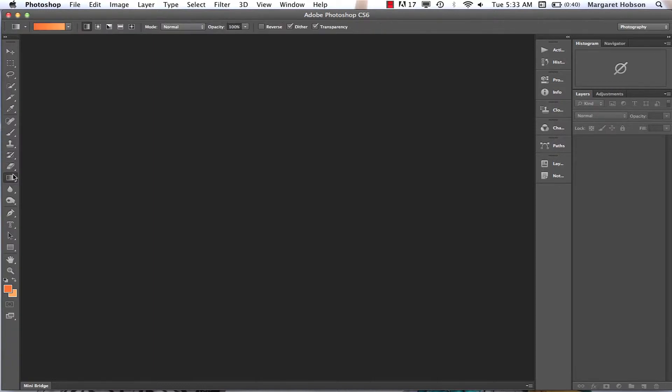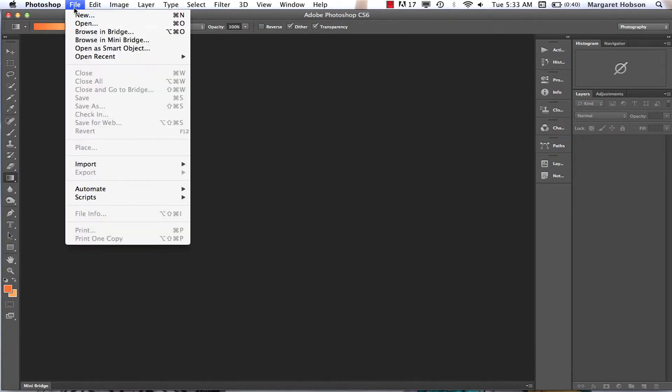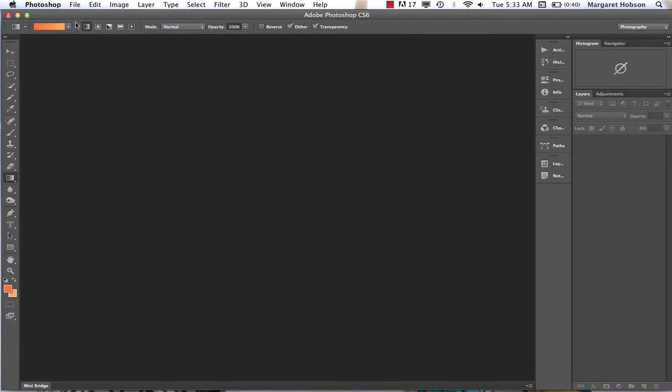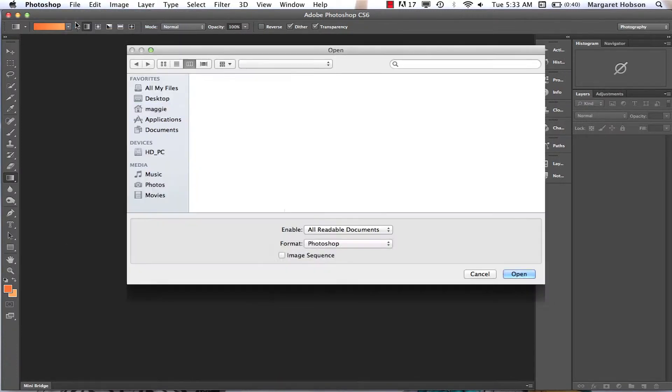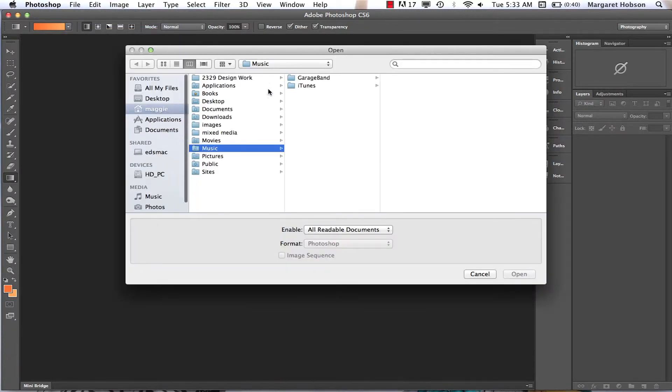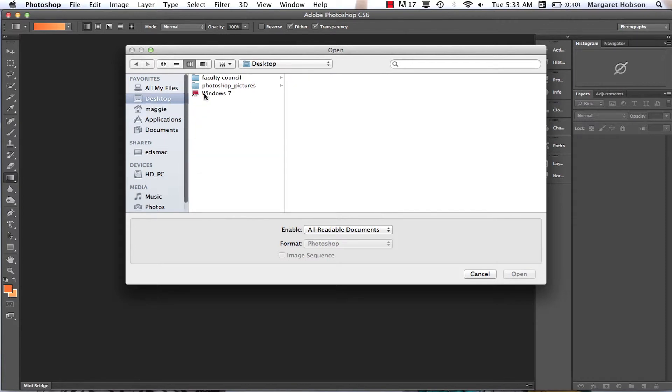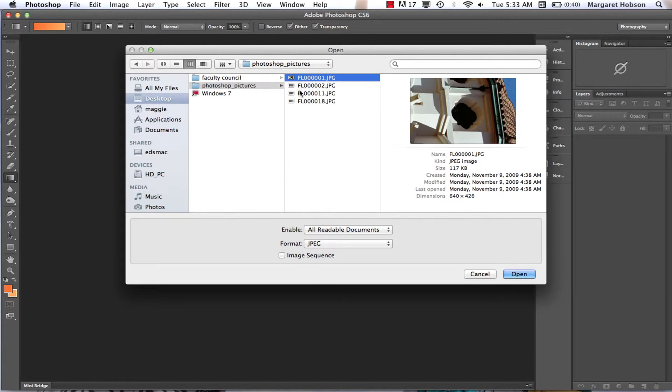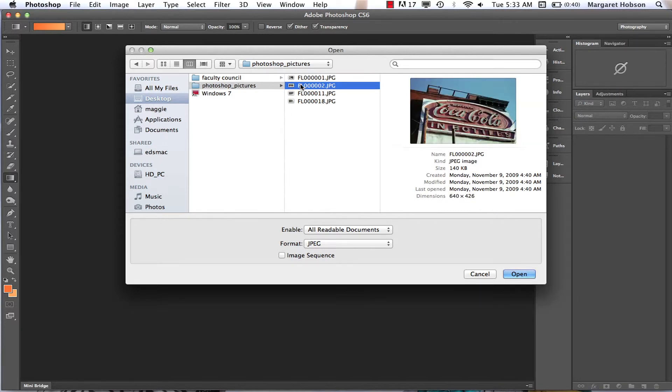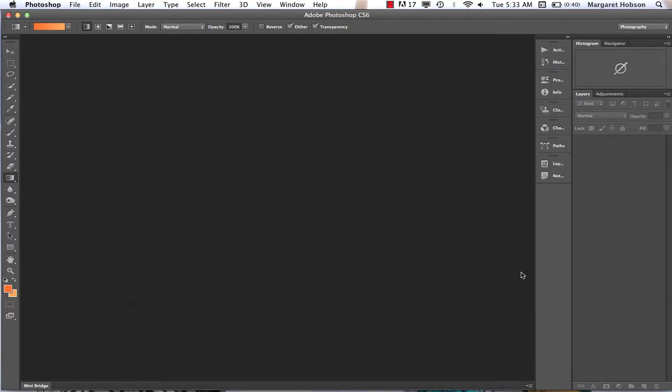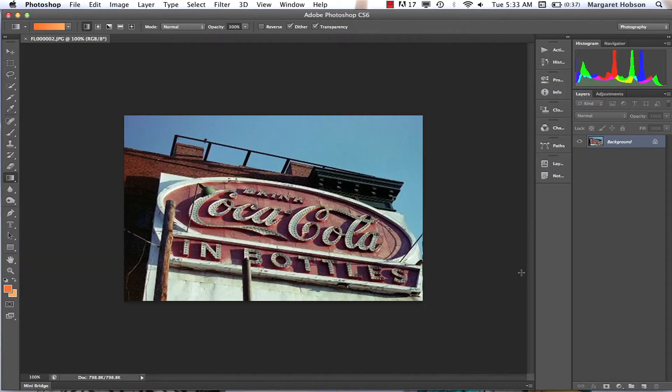All right, so when I want to open up a file, I come to file open and I have this folder on my desktop that has different images, Photoshop pictures, and I'm going to choose the one that is facing the proper way. I hit open and there we have it.